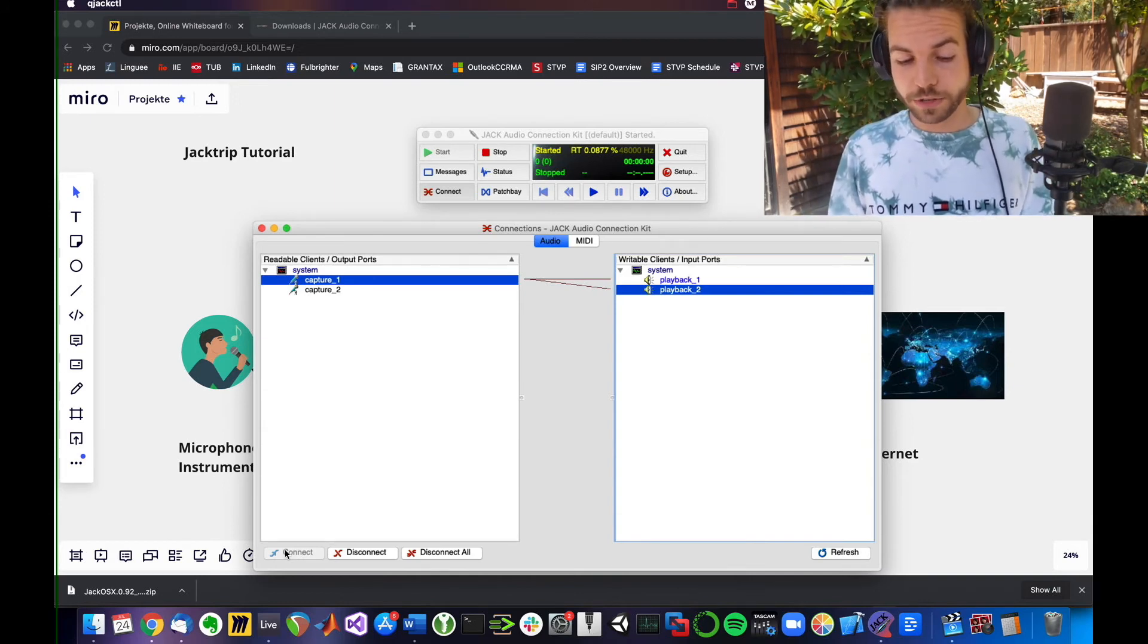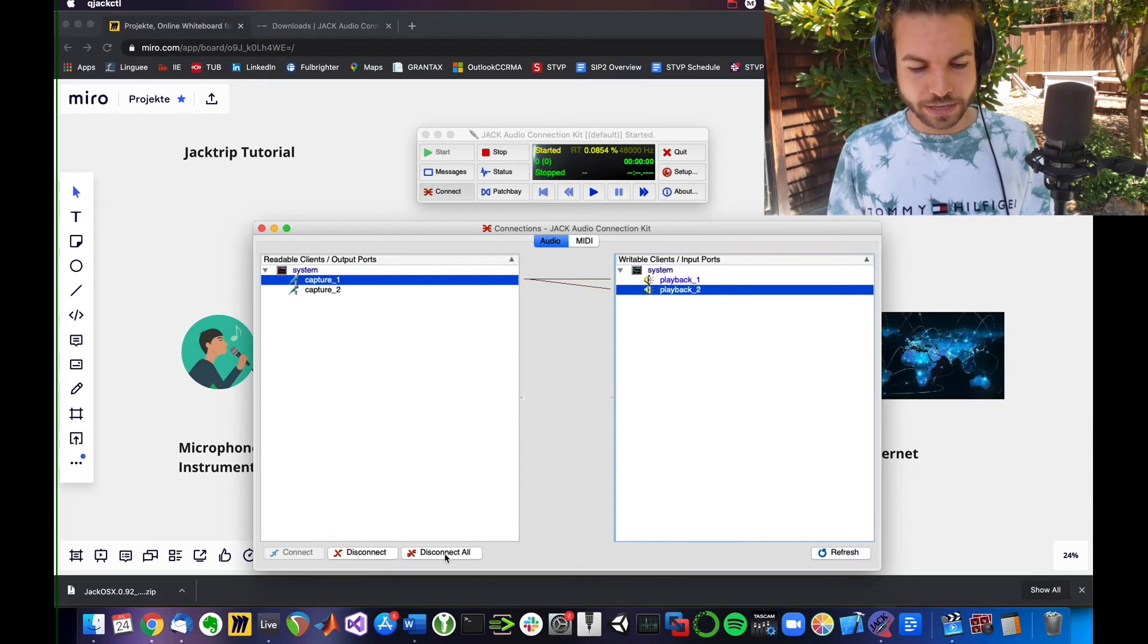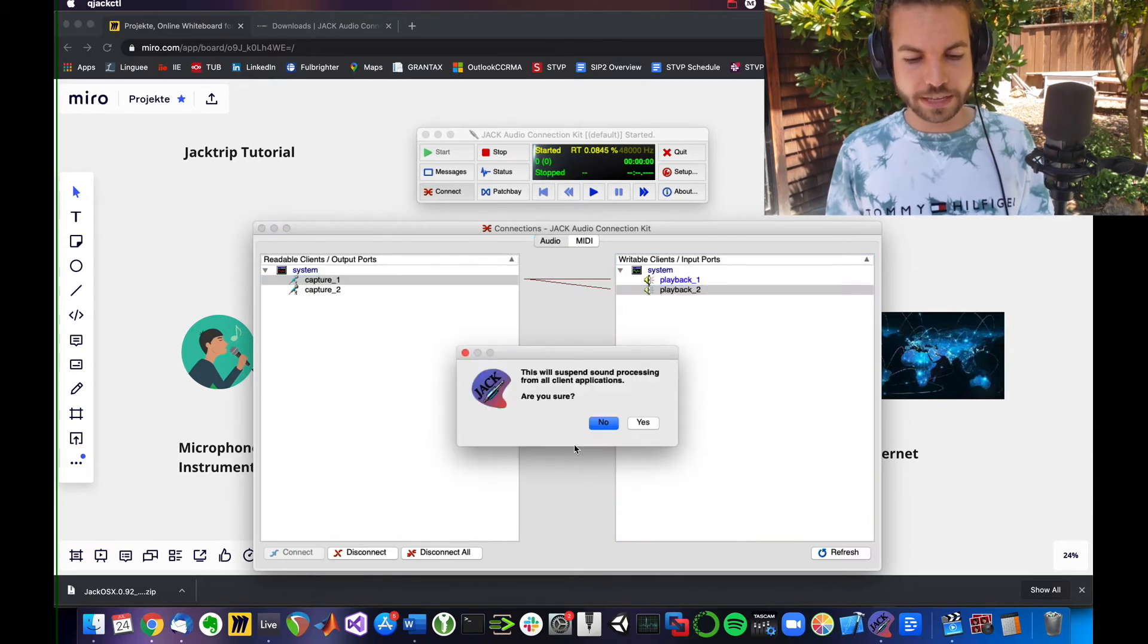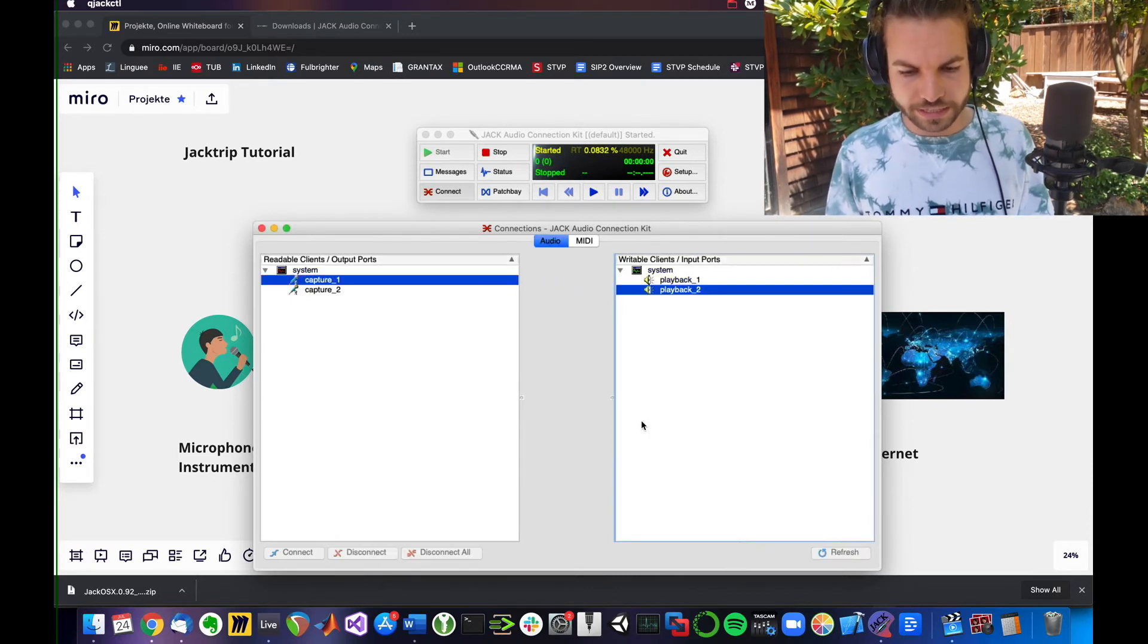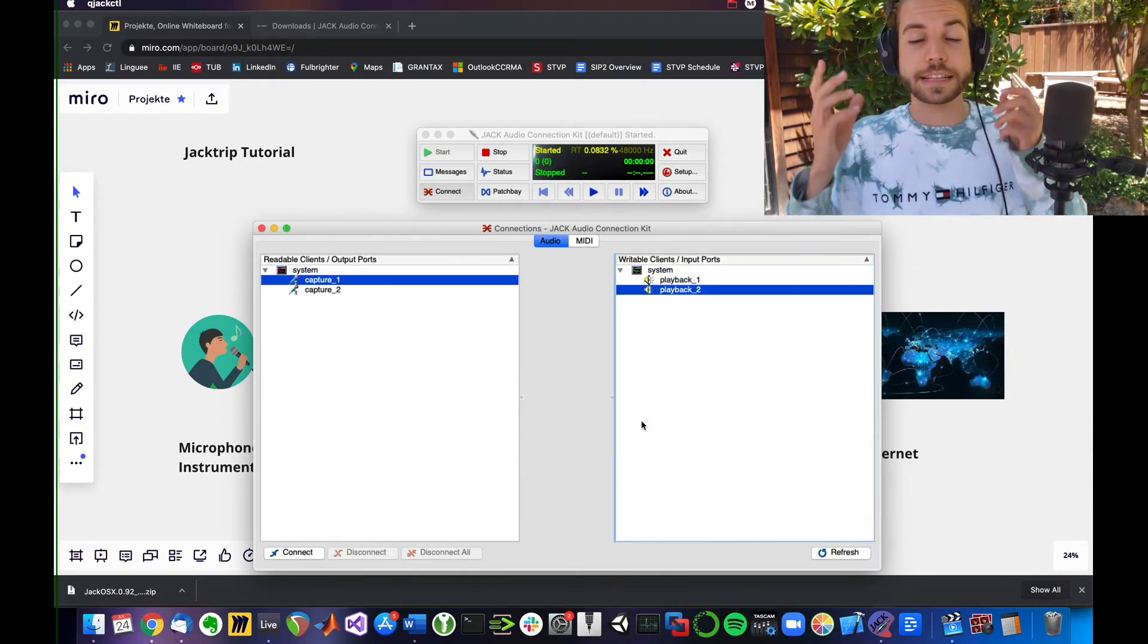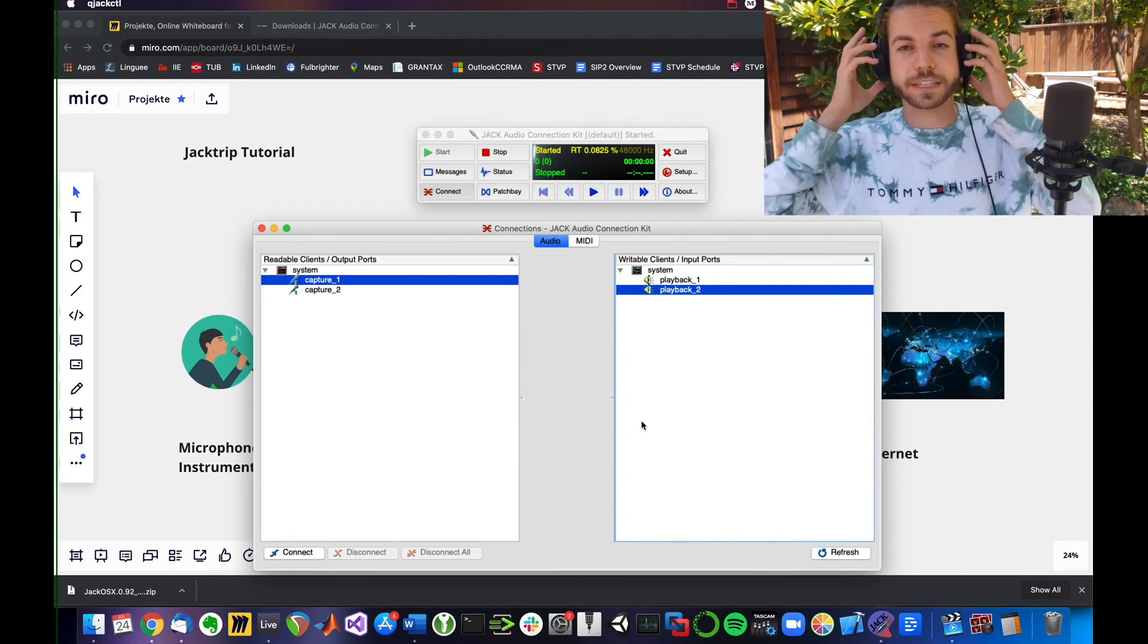Verify that works for you. Also verify that when hitting disconnect all, it now is gone. Indeed, I cannot hear myself anymore.